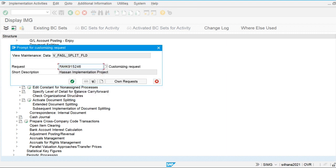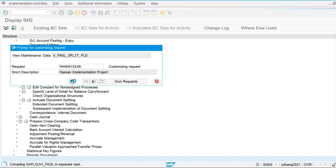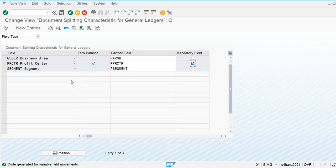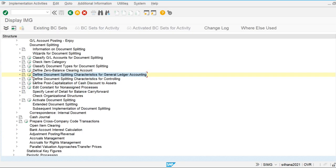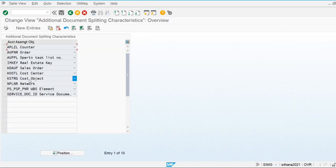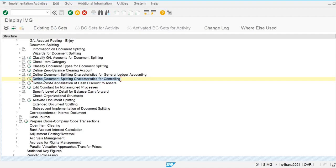I'm going to save the changes and save the transport request. These settings are defined at the client level. We can also define document splitting characteristics for Controlling, so based on cost center or other fields we can also use document splitting.